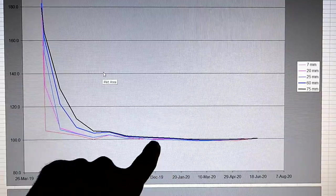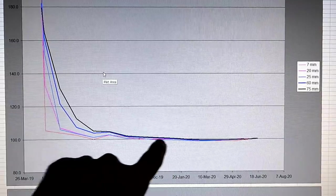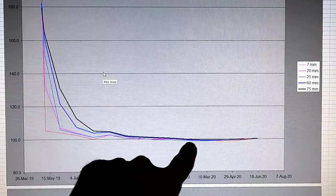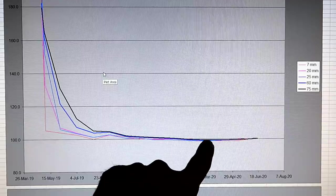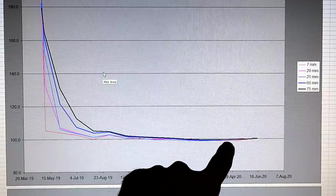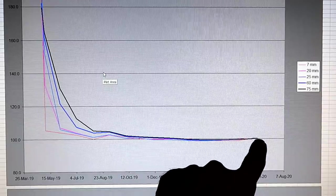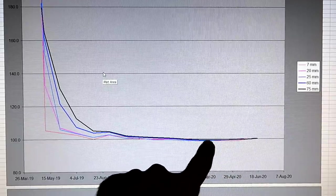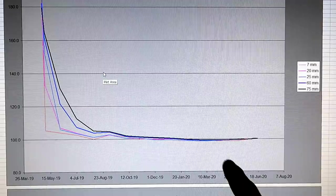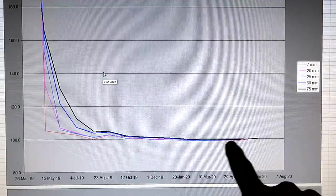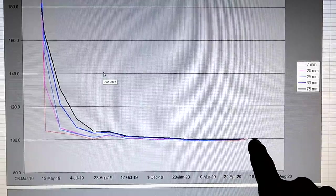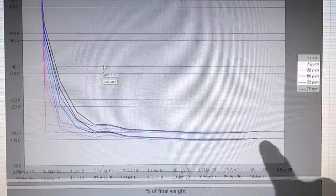So once they converge, everything is pretty much at equilibrium already. And we can see here the weight is actually increasing again, and that's because the humidity in the basement is going up a little bit as it gets towards summer.